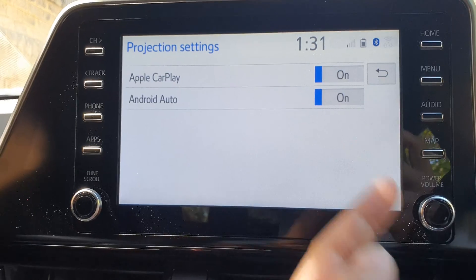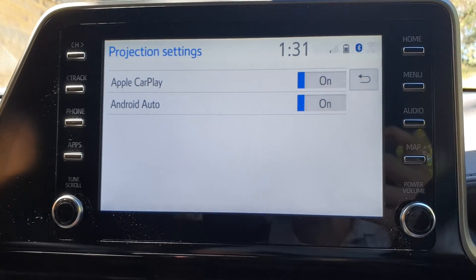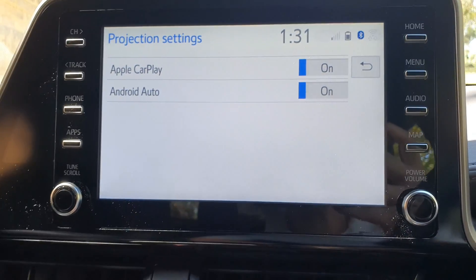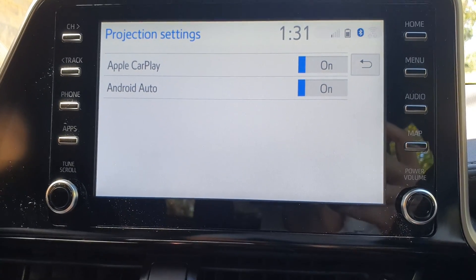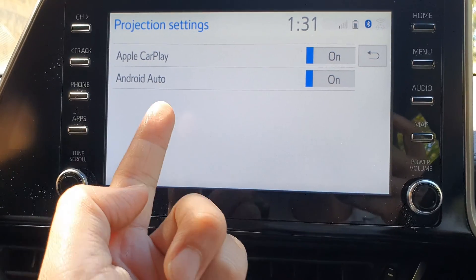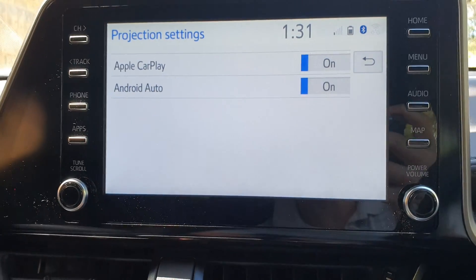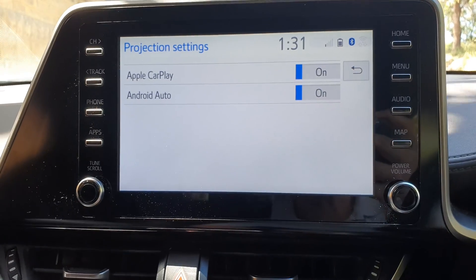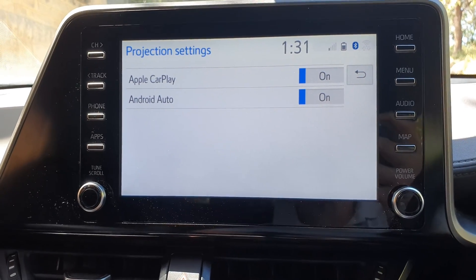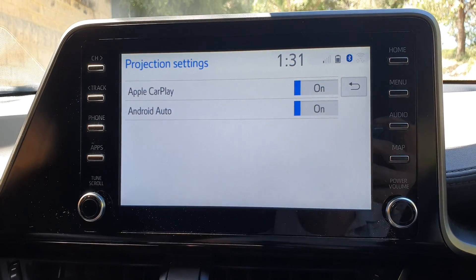And that's it. Once it is turned on, you can then connect your iPhone or your Android device to use CarPlay or Android Auto on the Toyota CH-R 2023.